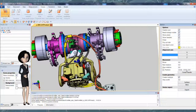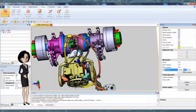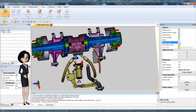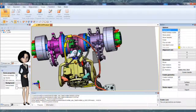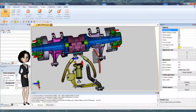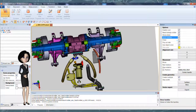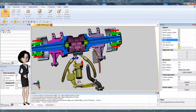You can position your cutting plane with precision by entering a value. Using the display options, you can flip the cut side, enable or disable cut, show or hide the cutting plane, show or hide handles, and fill the cut geometry.